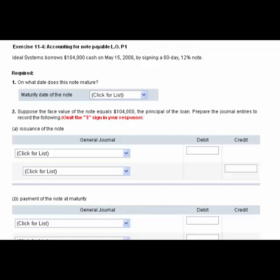Hi everyone. Let's work exercise 11-4, which deals with accounting for notes payable. To the left of my mouse, it reads: Ideal Systems borrows $104,000 cash on May 15th by signing a 60-day 12% note. Okay, on what date does this note mature?